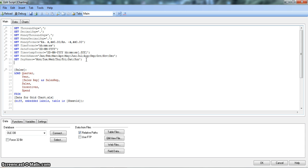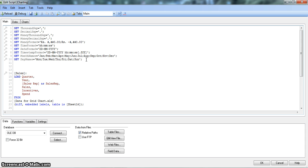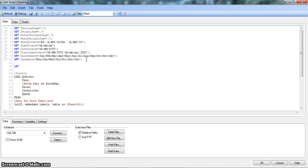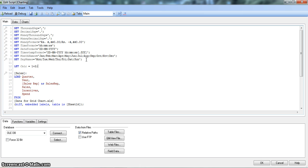Let's see another way of specifying a variable, which is by using the statement keyword let. You can give any name — like calc — and set it equals to 1 plus 2 with a semicolon.